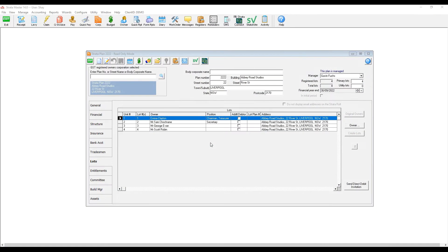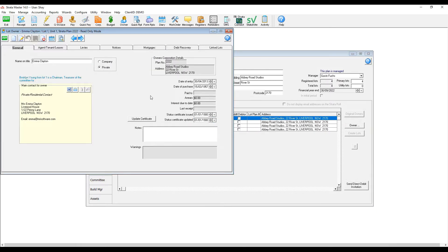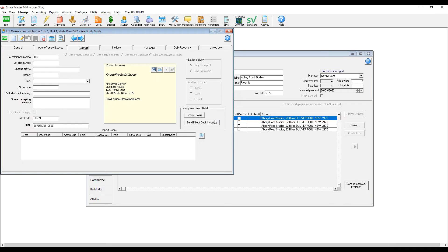If I want to check the direct debit status of a particular lot, I navigate to the lot and under Levis tab, Macquarie Direct Debit Check Status button is available.